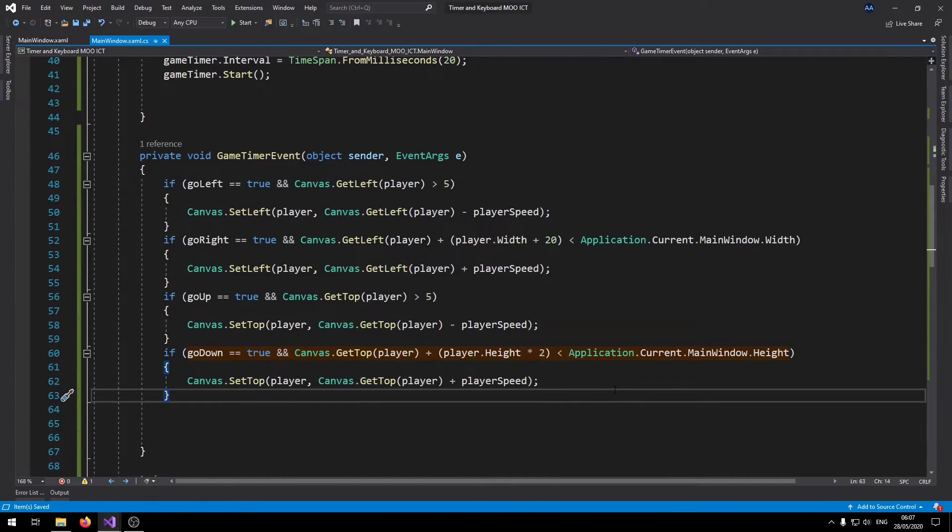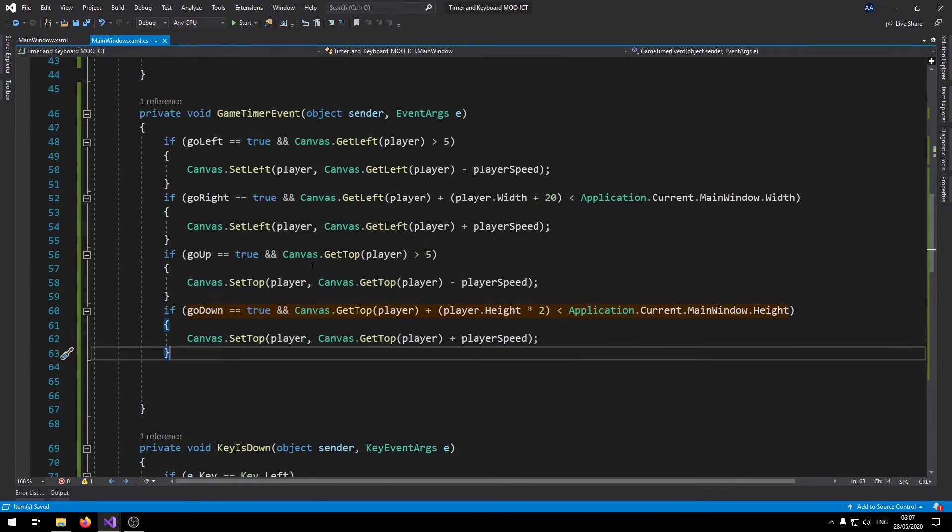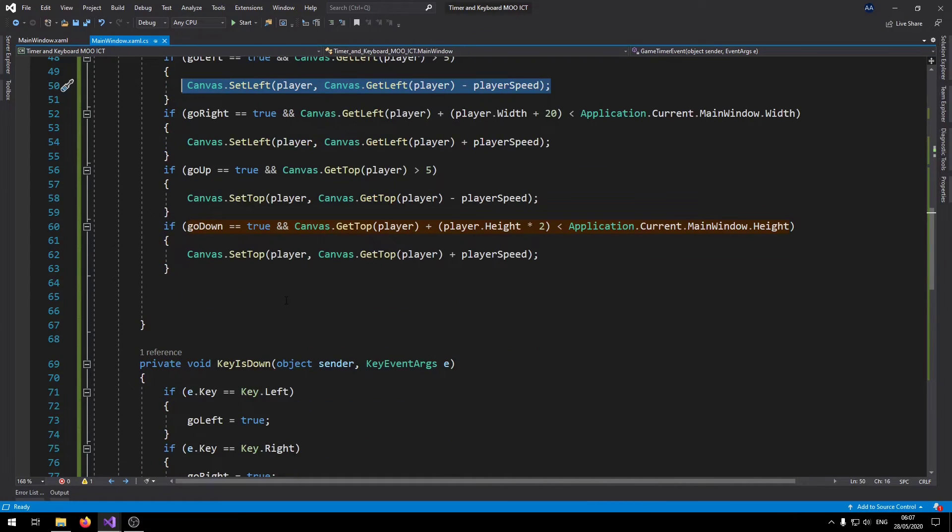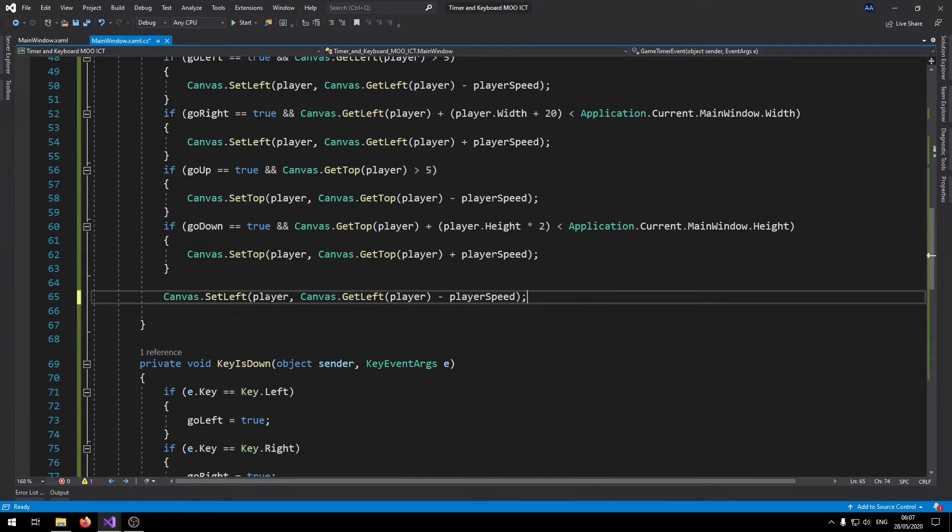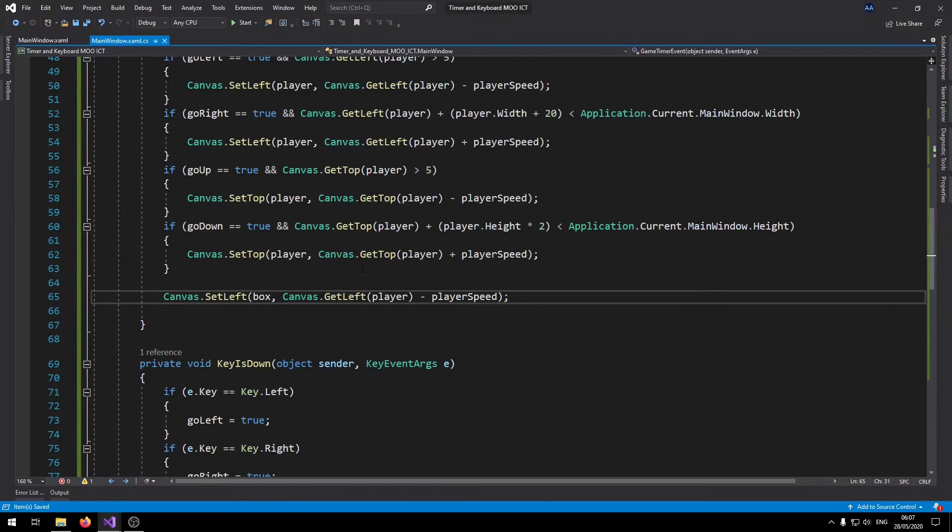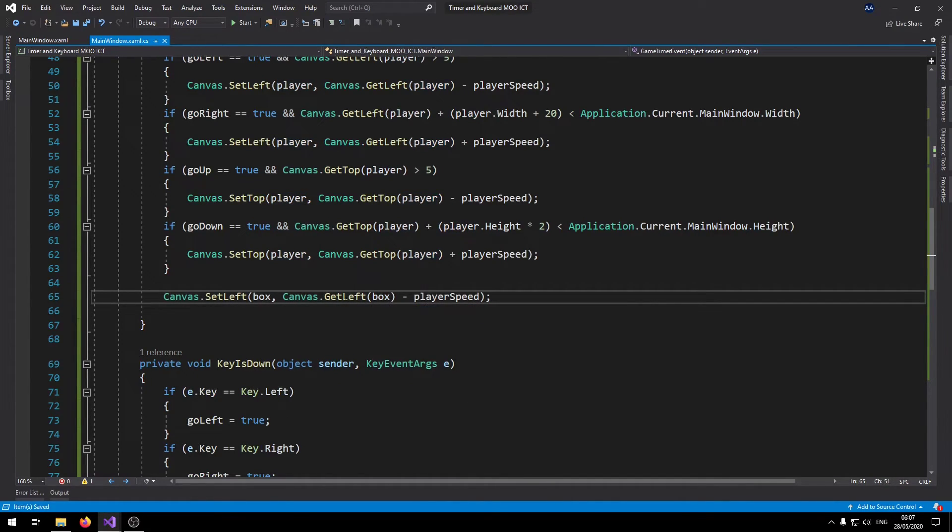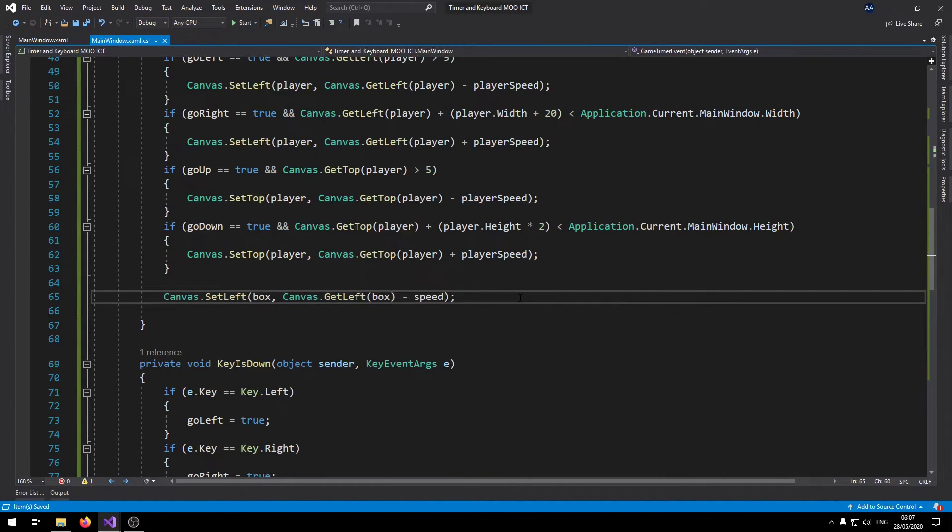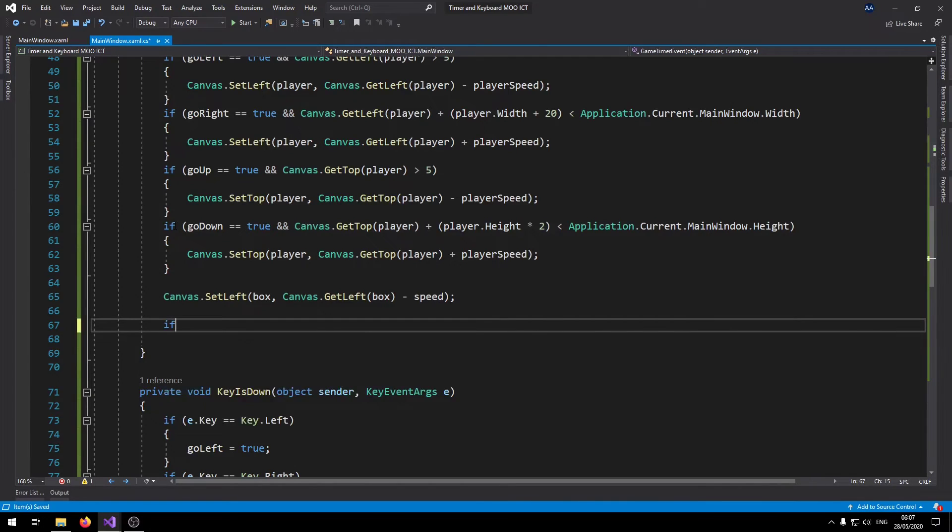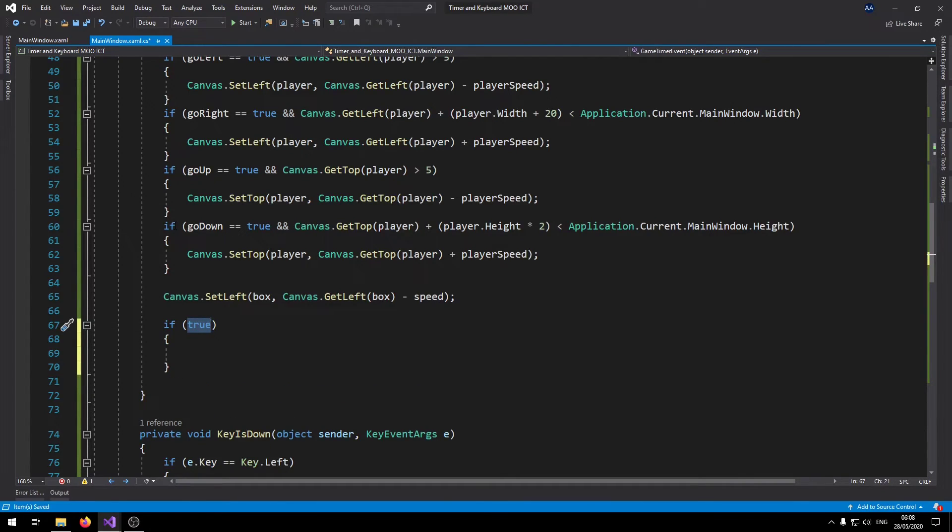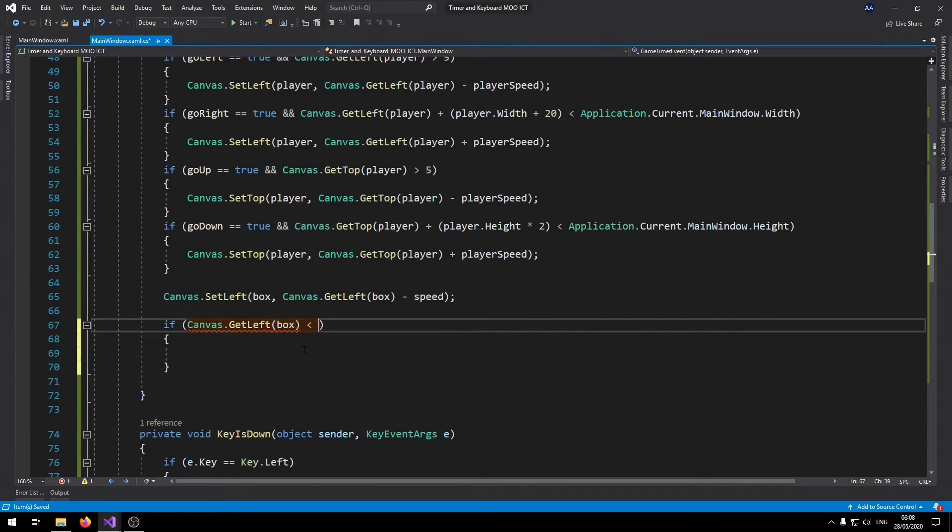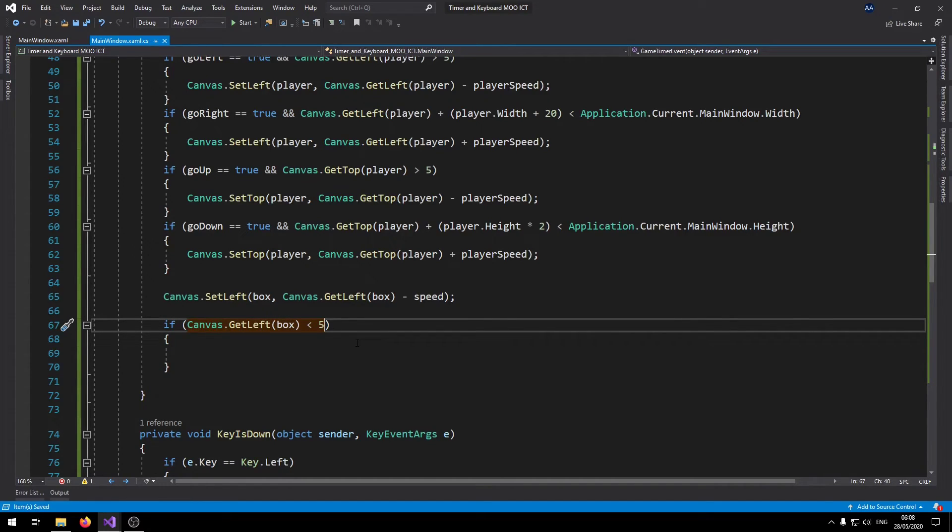Now we've got the player moving, now it's time to move the box. To move the box we can copy one of the lines here and just need to change a few things. Change the player to box, and then this one we can change that to speed. At the moment obviously this one doesn't have any limits, so if the box moves away from the left it's just going to keep leaving. We need to set it so the speed gets reversed when it hits the boundary.